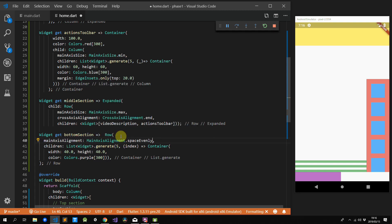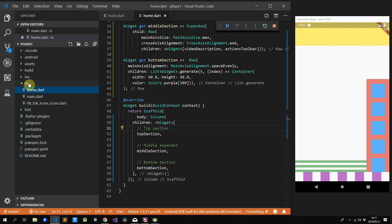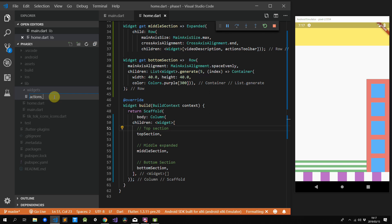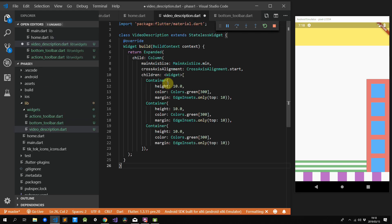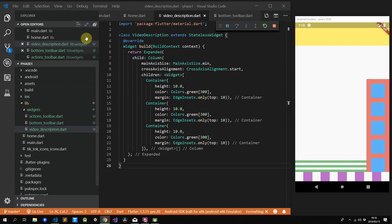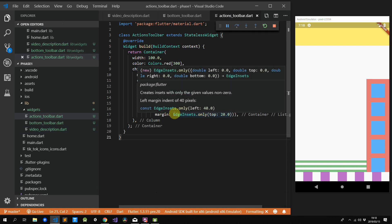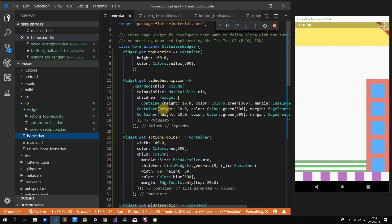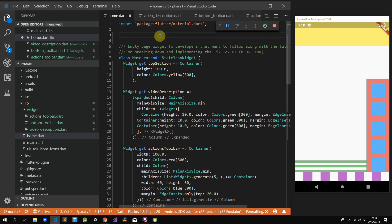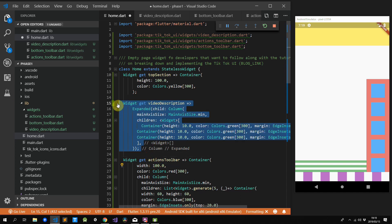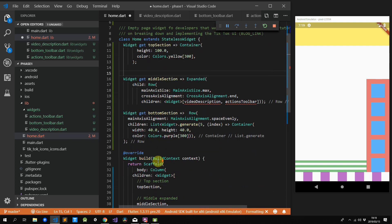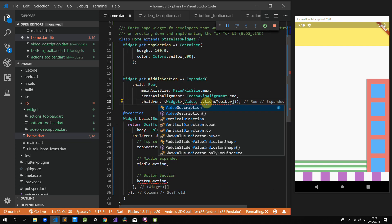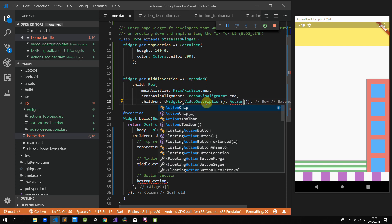Before we move on to building the actual UI, let's organize our code a little bit better. We'll create a widgets folder under lib and place all of our widgets in there. The widgets are determined by the three properties in the code: we'll have actions_toolbar.dart, video_description.dart, and bottom_toolbar.dart. The code for these files can be copied directly from the properties — create a stateless widget and return what's in the properties from the build function. After importing the files into our home file, we can remove the properties — the video section, actions toolbar, and bottom section properties — and replace them with our new widgets. At this point, the UI layout is complete.